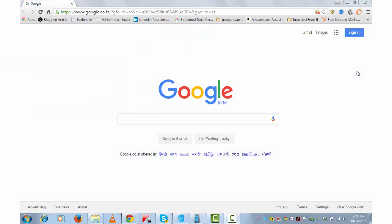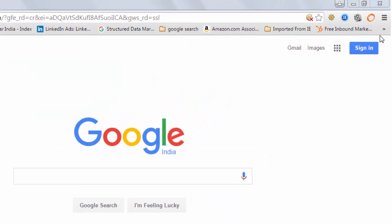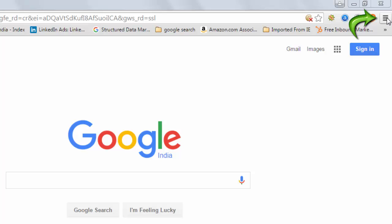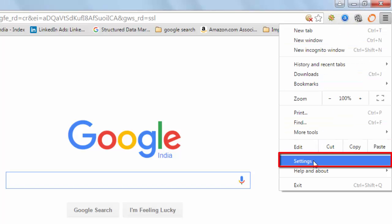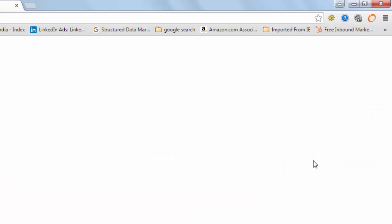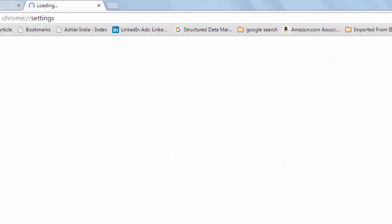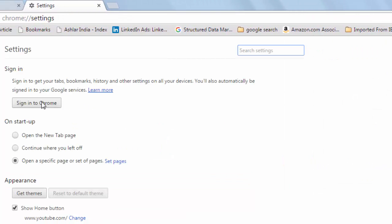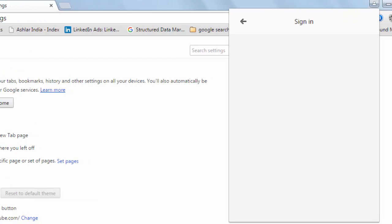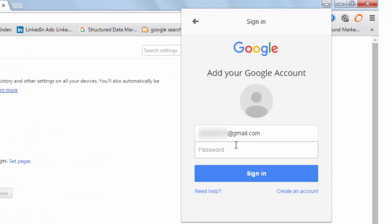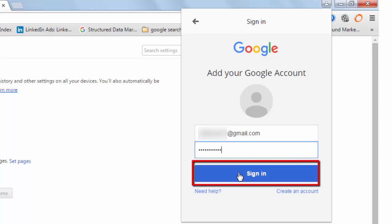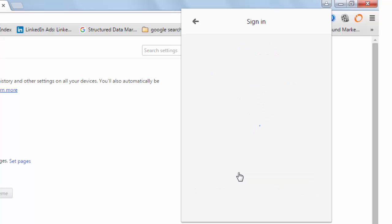Open Google Chrome on your desktop and go to menu from the top right corner. Click on settings. You need to sign in to Chrome using your Gmail account. Sign in.